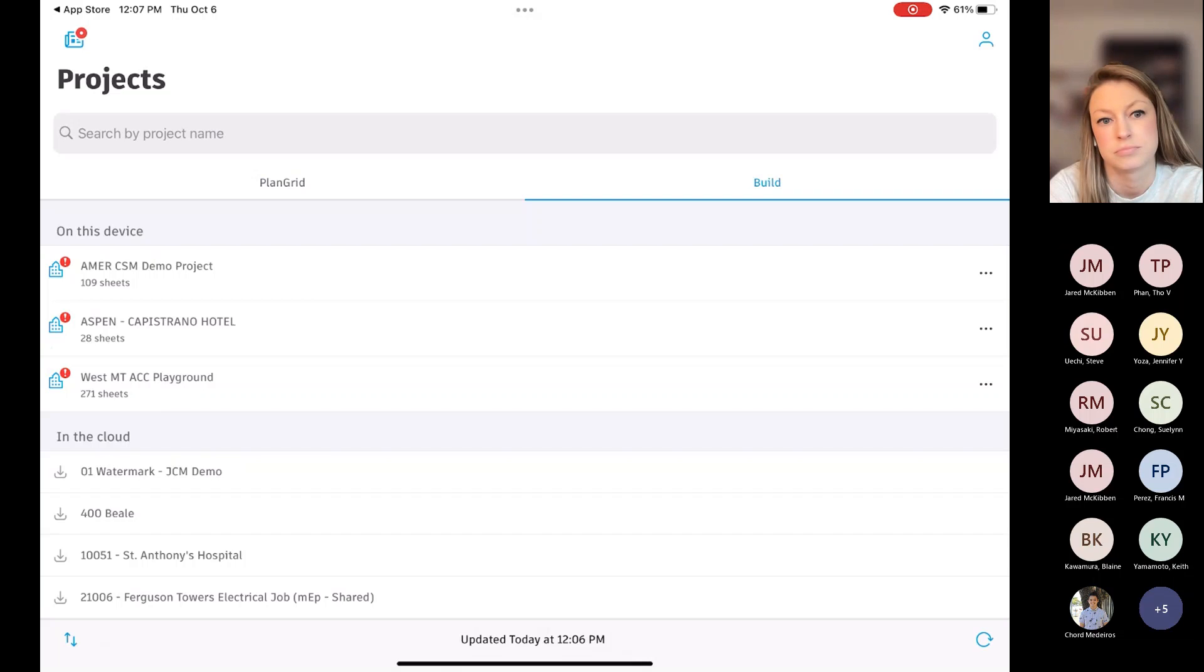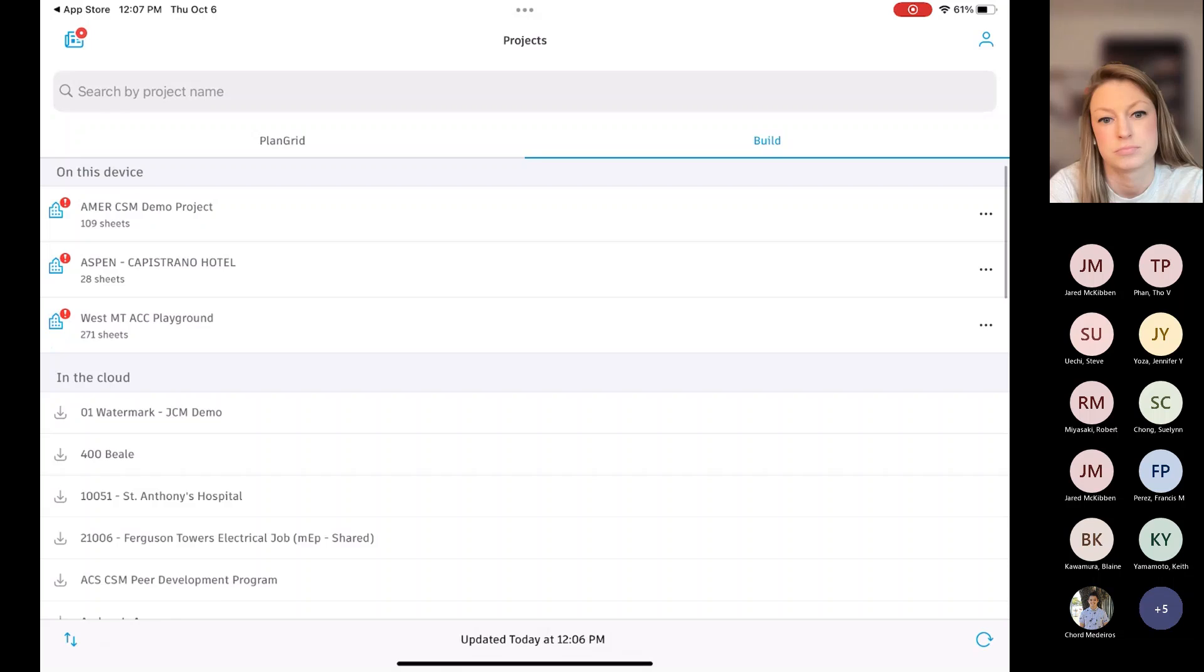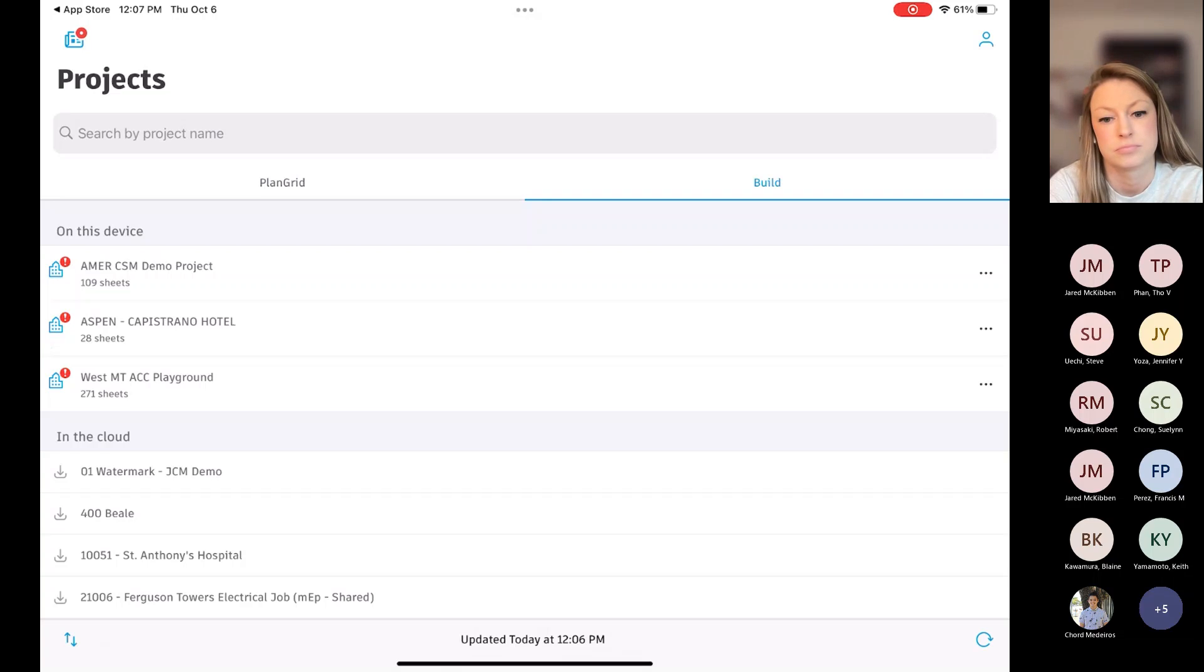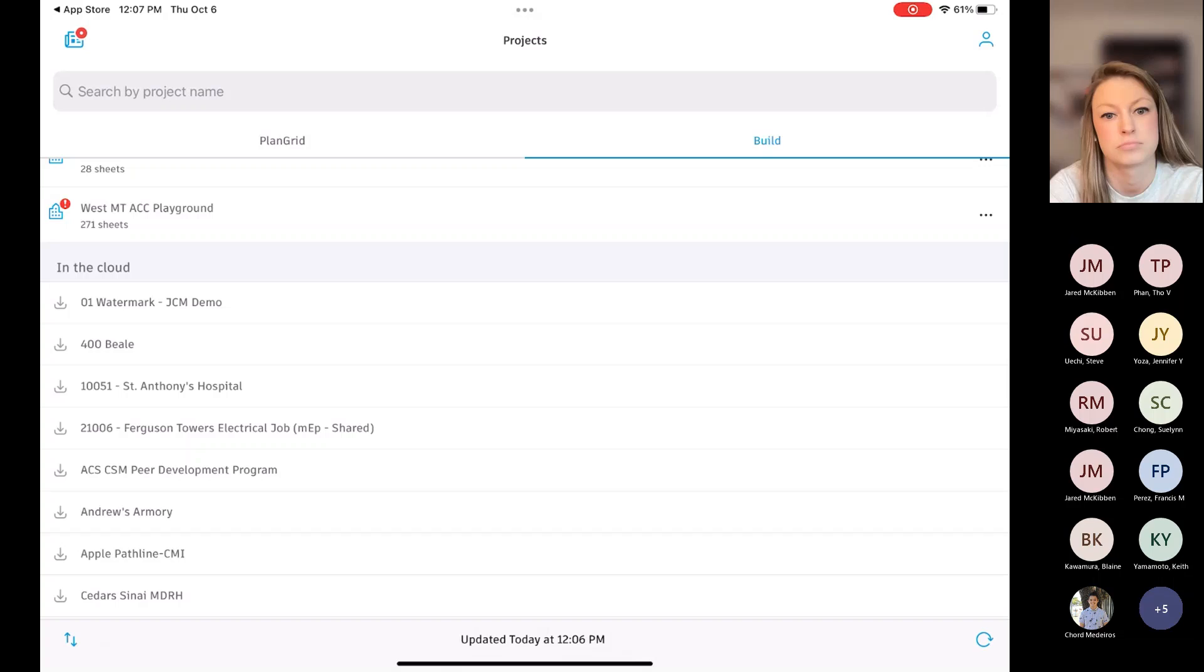So there's two different categories here. The on-device, these are ones where I've actually downloaded, say, sheets or files, information from that project. I've actually downloaded it onto my iPad.